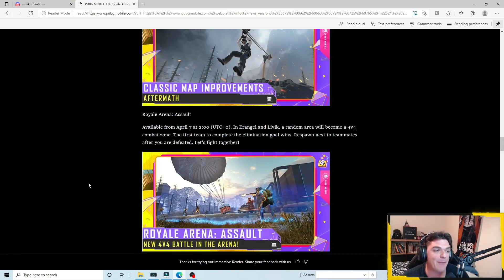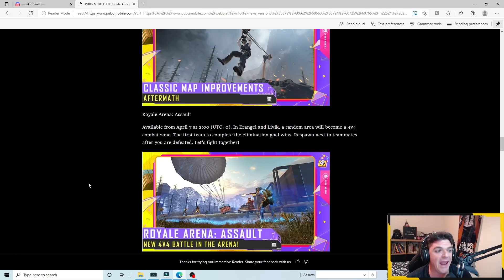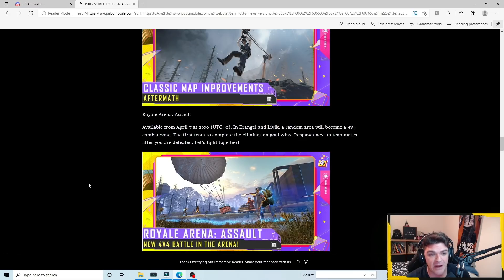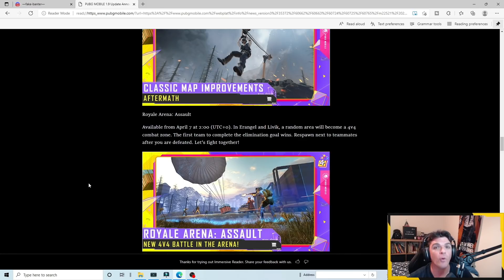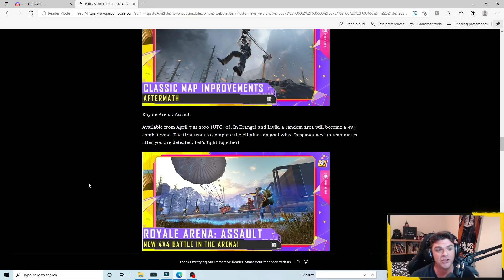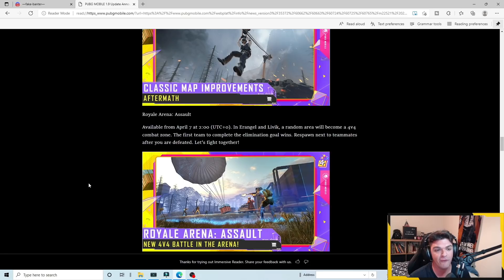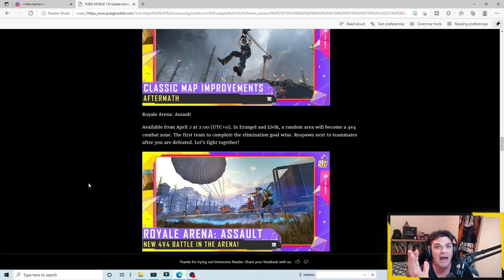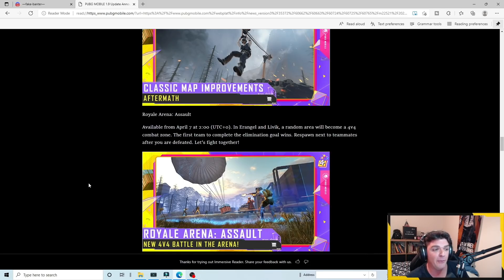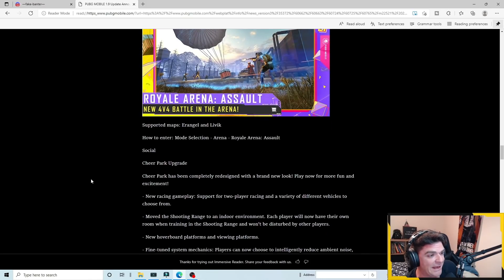Another big one that came as a surprise is the Royale arena assault. It says available starting April 7th. It says Erangel and Livik, a random area will become a 4v4 combat zone. The first team to complete the elimination goal wins. So this is really, really cool. I mean, way different from the 4v4 that we have like in TDMs, right with the warehouses hanger and so on. Definitely we'll have to check this one out and see what it looks like in game.